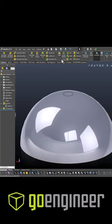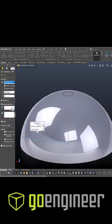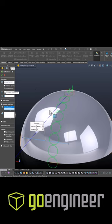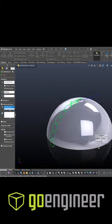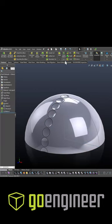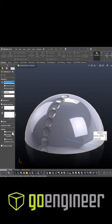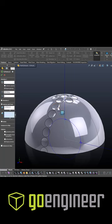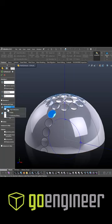As we create our circular pattern, we can use our first sketch to define the directions. When creating these dimples, we're grabbing the face rather than the feature itself.